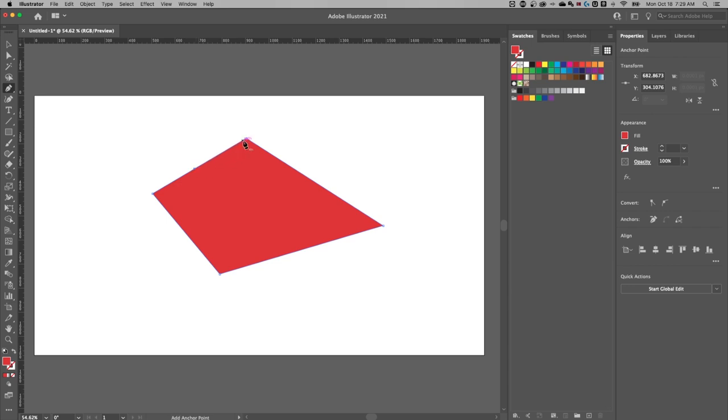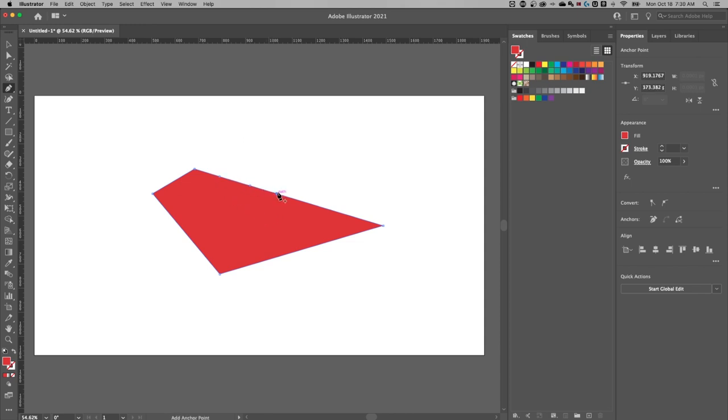You can also subtract anchor points. So see when the minus shows up, when you hover over an anchor, you can subtract anchor points just like that. So you can add as many anchor points as you want to your path.